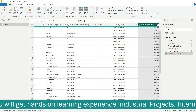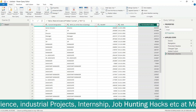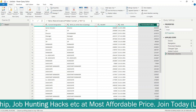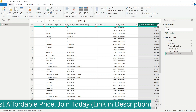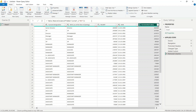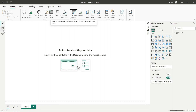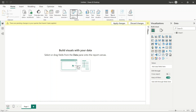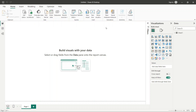DAX always comes first, and M Language comes second. The changes we make in the Power Query Editor are basically M Language. The changes we make after close and apply — that is basically DAX.